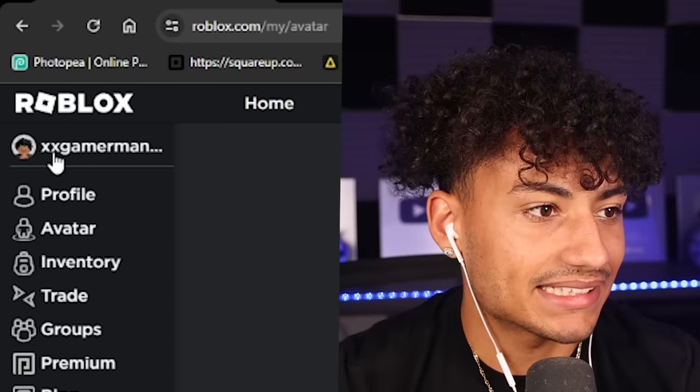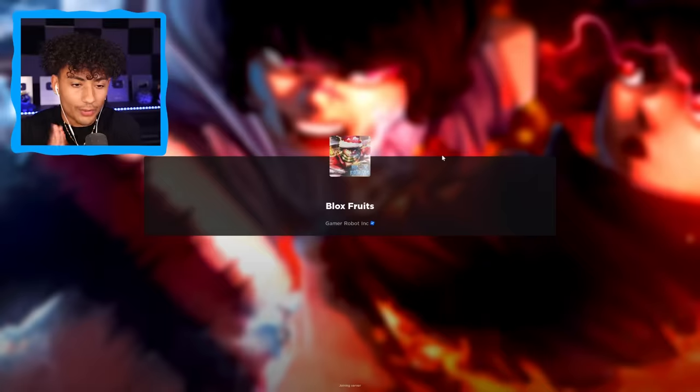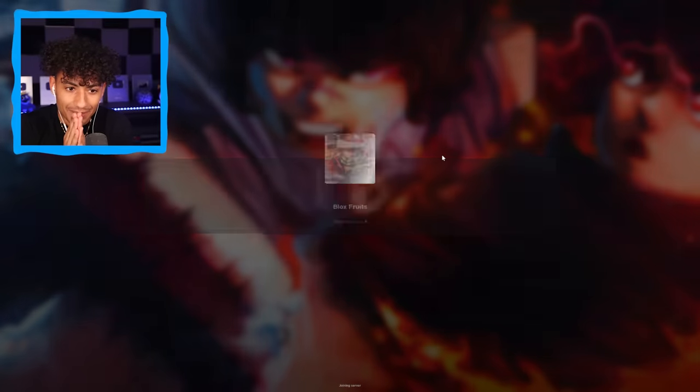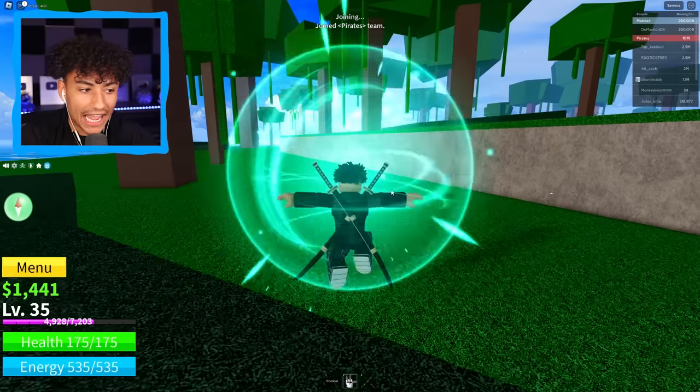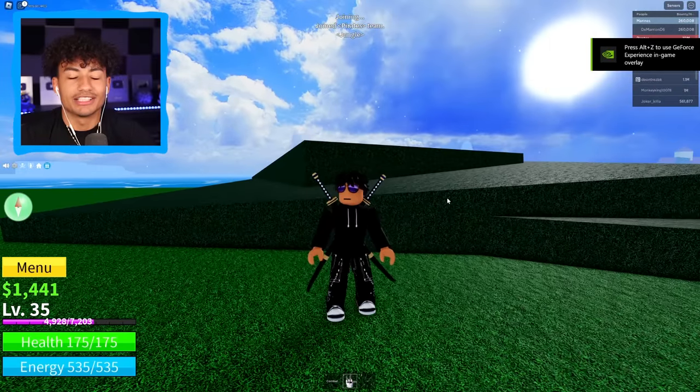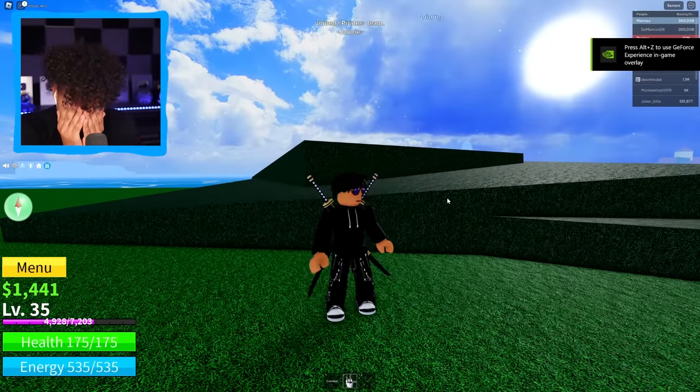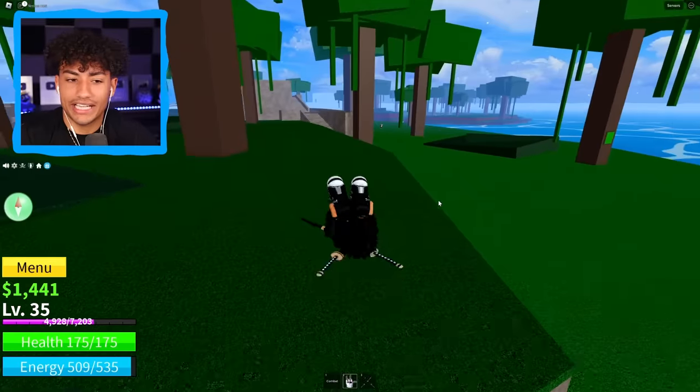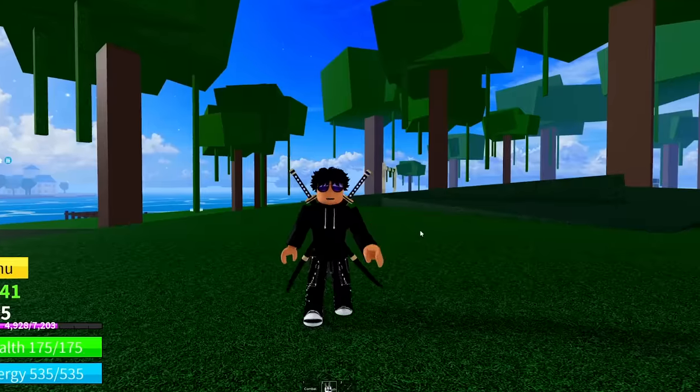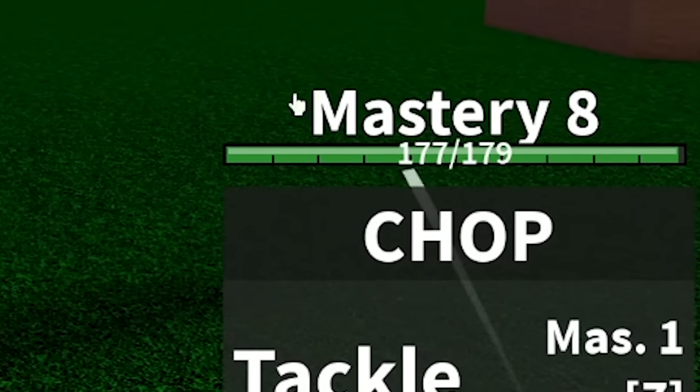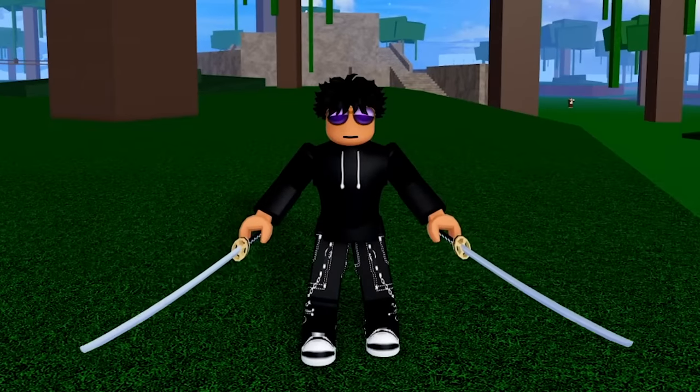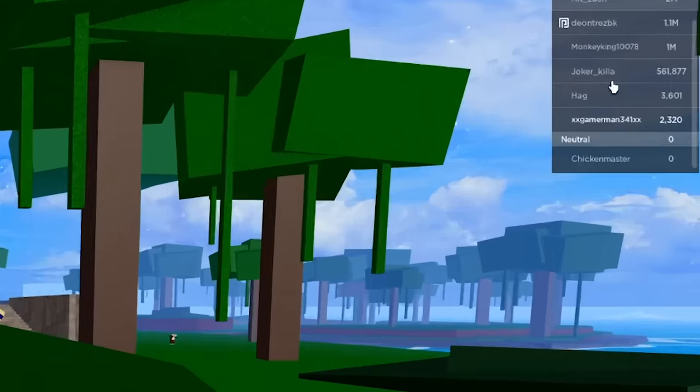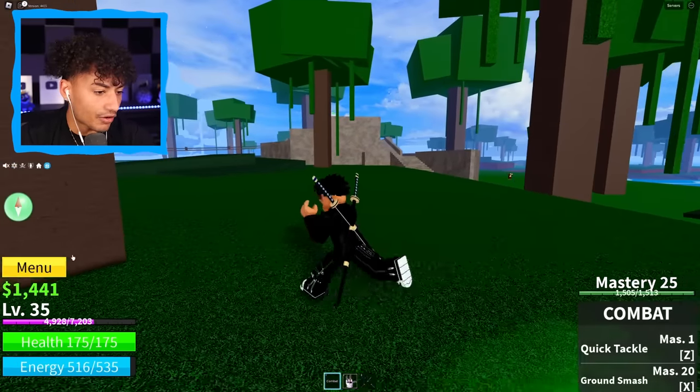Our name is XXGamerMan. All right, we're loading in. Come on, come on. Let's pick pirates. And oh my gosh. Oh my gosh, bro. No! A $10 account. We're only level 35. Bro, it takes like five minutes to get to level 35. Oh my gosh, we have a Chop fruit equipped. And it's only Mastery 8. We have Dual Katanas it's Mastery 4. Our bounty is 2,000. Bro, we just got scammed. Are you serious? When are we actually going to get some decent stuff?